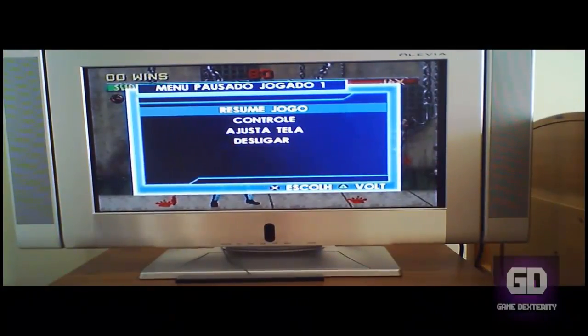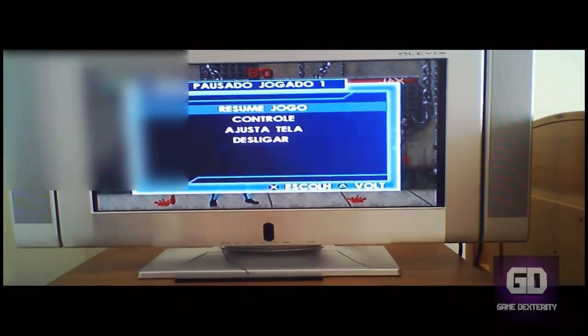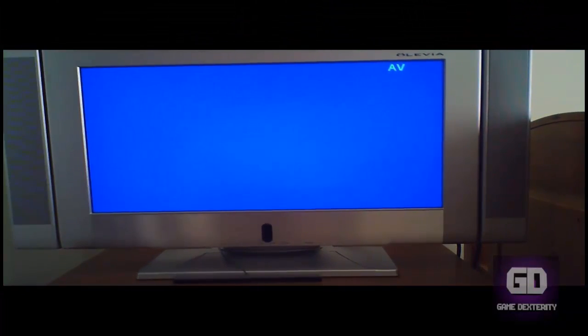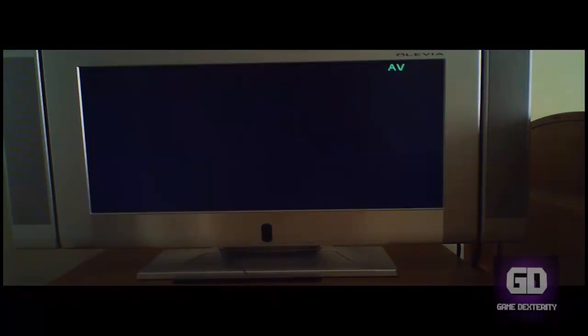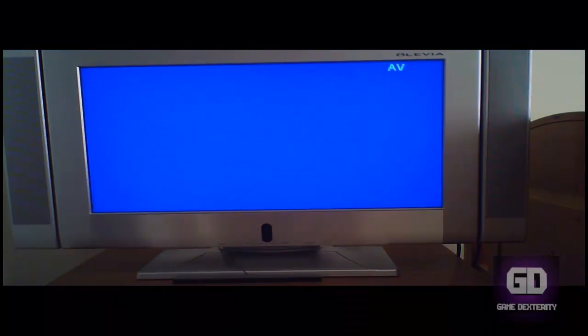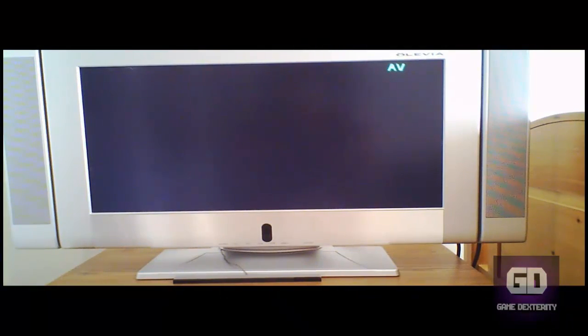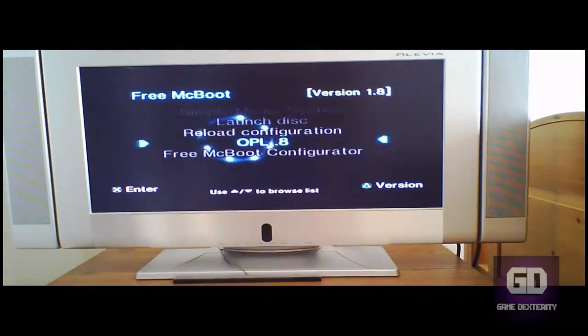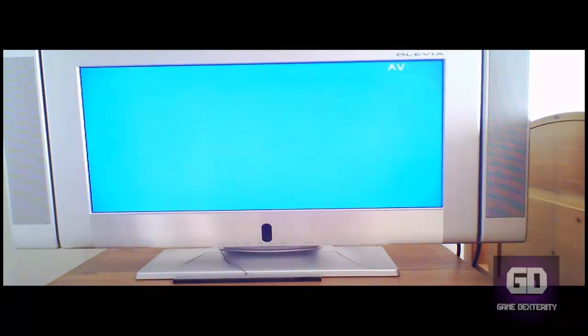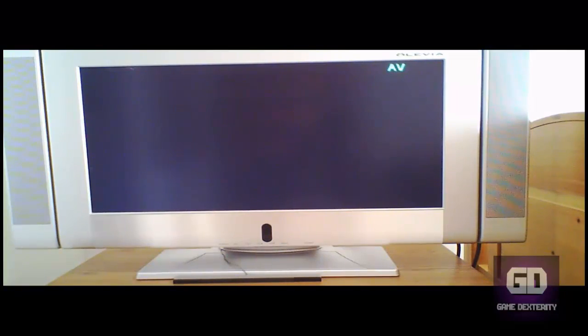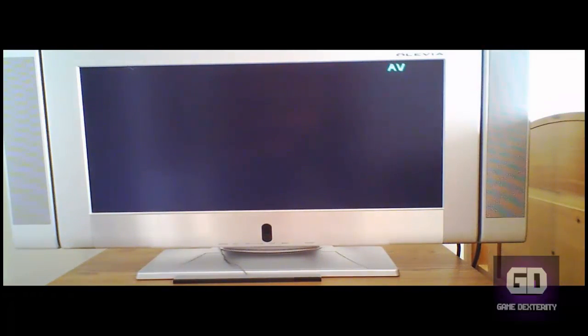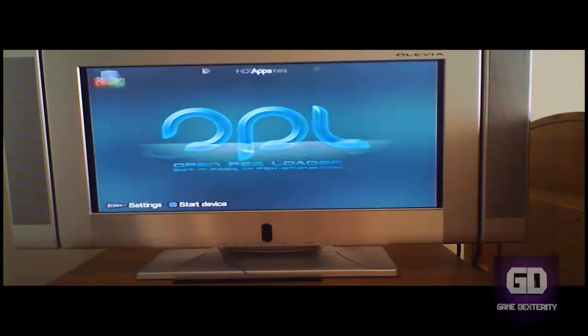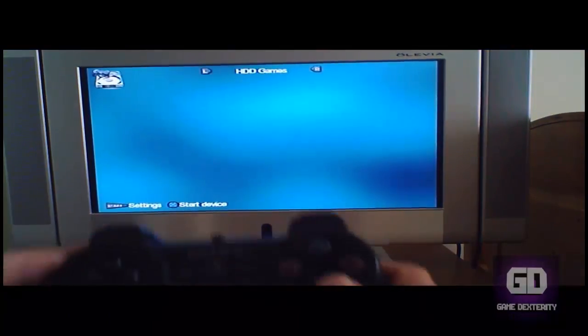All right, that's enough of that. Let me restart the PS2 because what I want to show you guys is the OPL method because some of you guys have that. Please note that not every single game works in OPL, so you can use HD Loader if a game doesn't work.